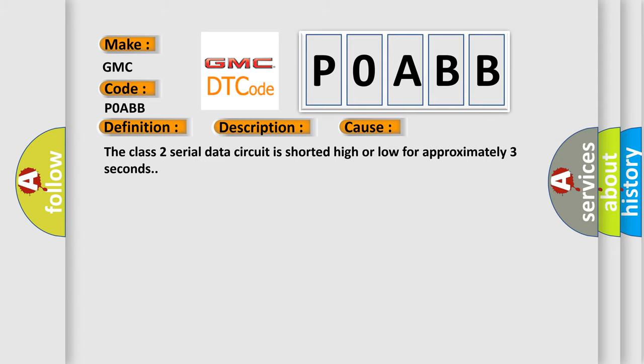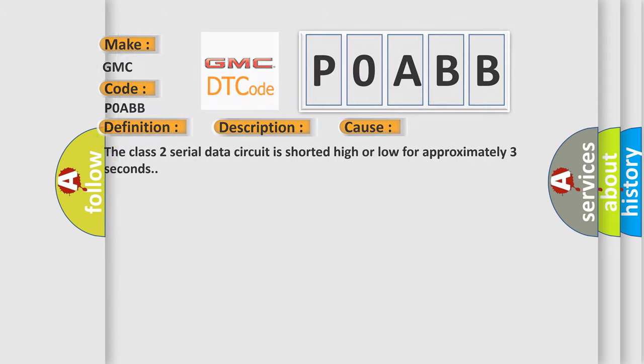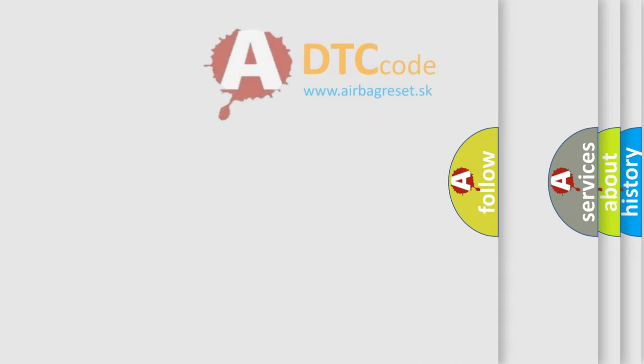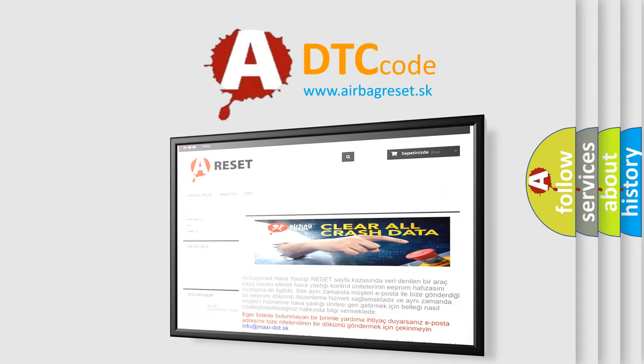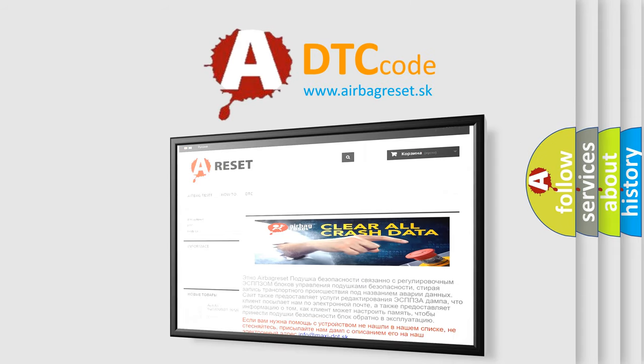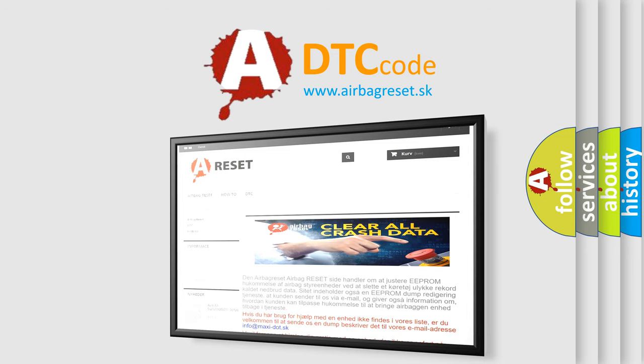The Airbag Reset website aims to provide information in 52 languages. Thank you for your attention and stay tuned for the next video.